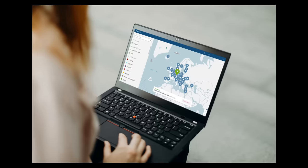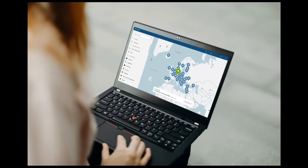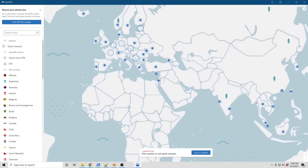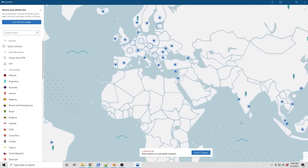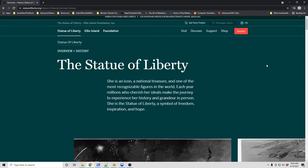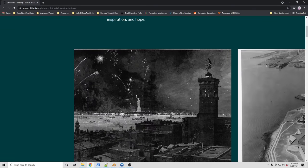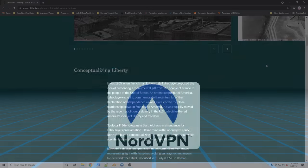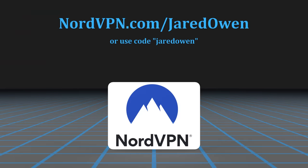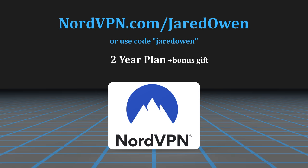NordVPN is really easy to use. Let me show you. Open up the app. You can choose a country or just click on the Quick Connect button. Then you're good to go. Now just browse the internet like you normally would. Visit NordVPN.com slash JaredOwen or use my coupon code to get a huge discount on a two-year plan plus a bonus gift.